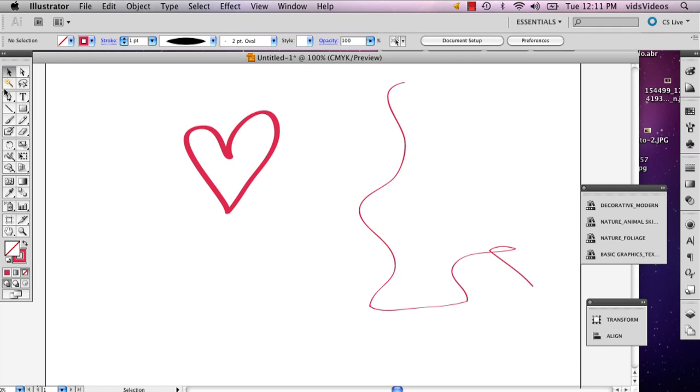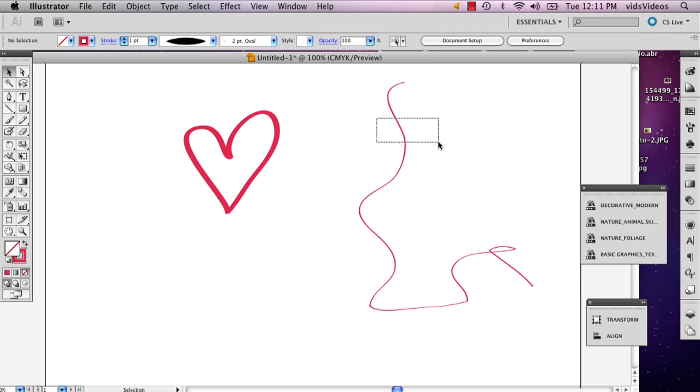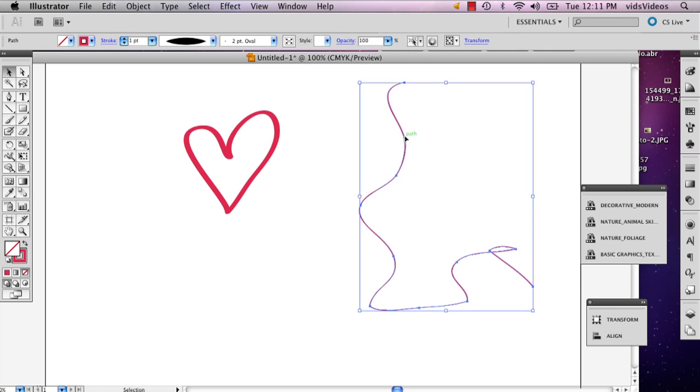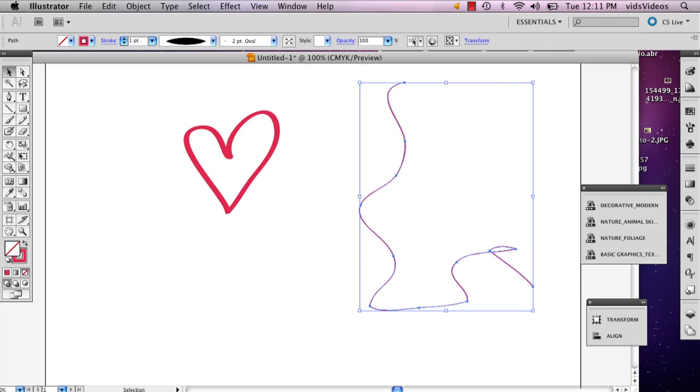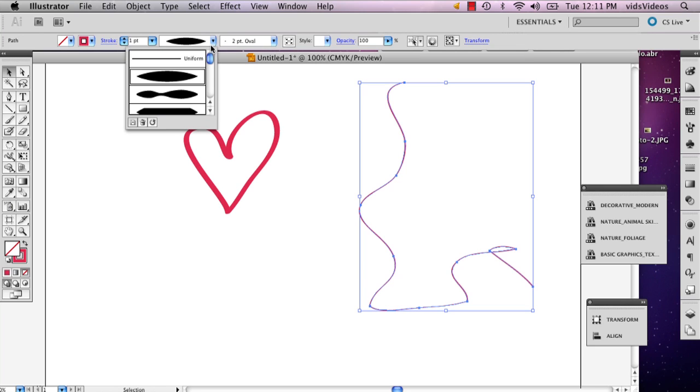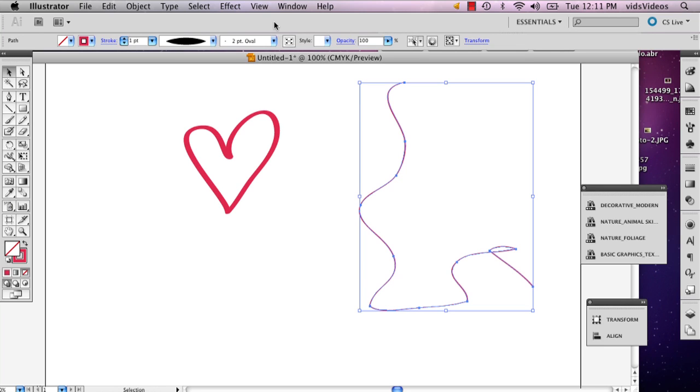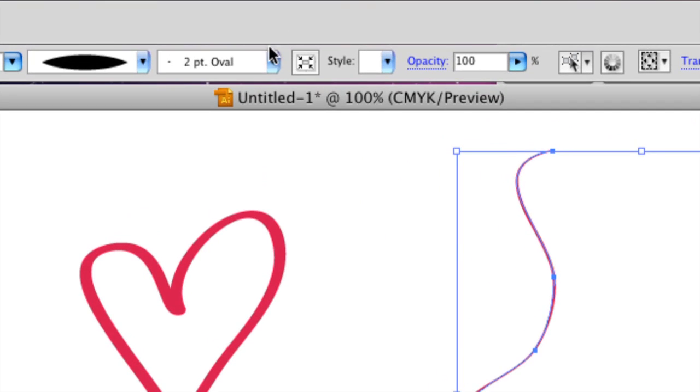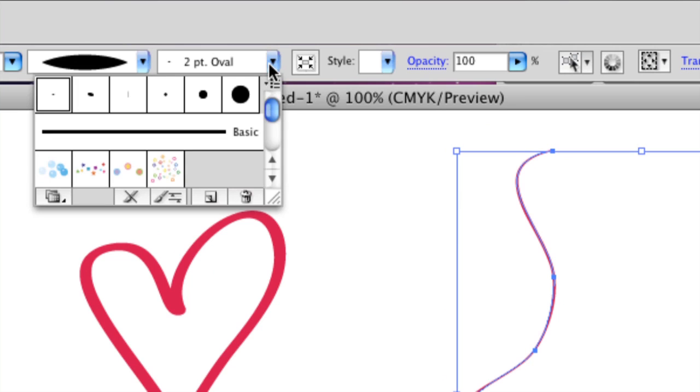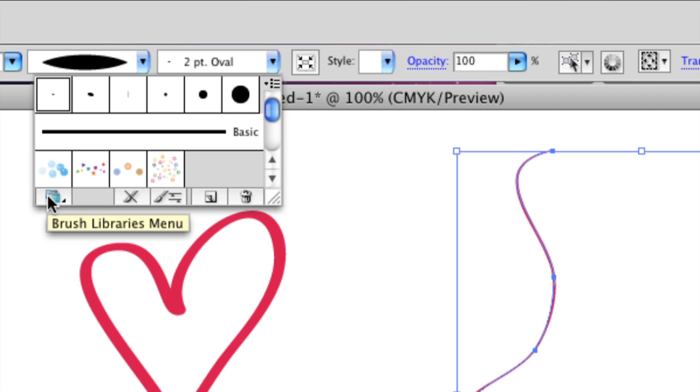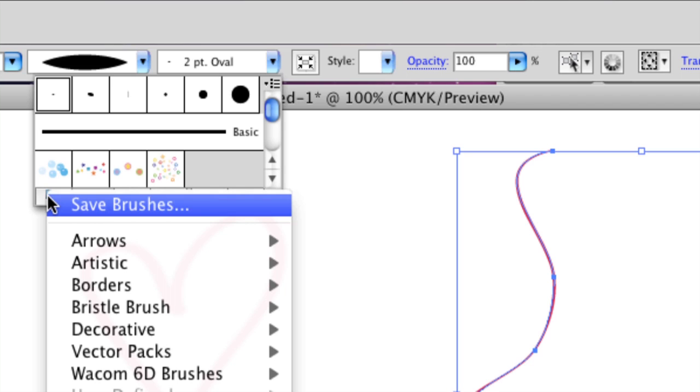So then another thing you can do is, suppose maybe you don't like the style of this brush. So you can go to your brushes, which is this window right here. And you can actually go to the bottom left and that will be your brush library.